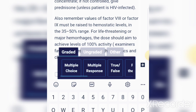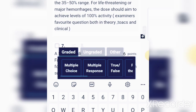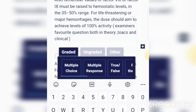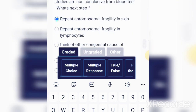If still not controlled, give prednisolone unless the patient is HIV infected. Also remember: factor 8 or factor 9 must be raised to hemostatic levels in the 35 to 50 percent range. For life-threatening or major hemorrhages, the dose should aim to achieve 100 percent activity levels. These are examiner favorites in theory, viva, and clinical settings. The reference is the Nelson Textbook.